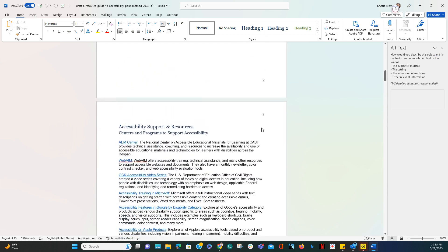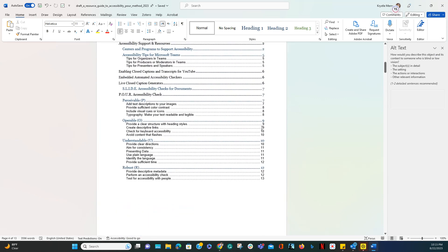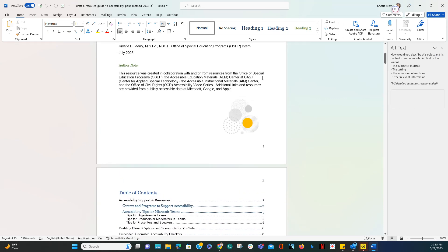Another example of adding alt text is when you have something like this that is just a decorative image that doesn't really add to any of the content.